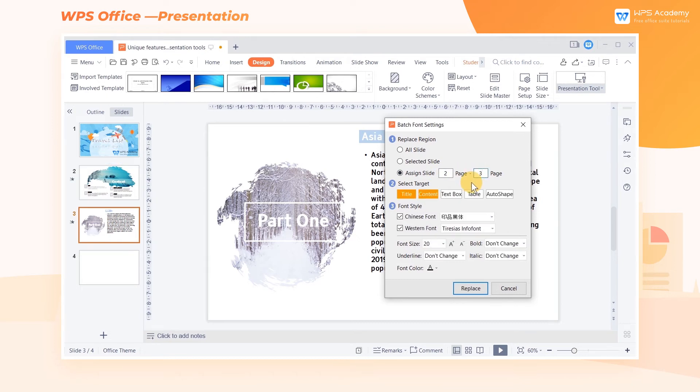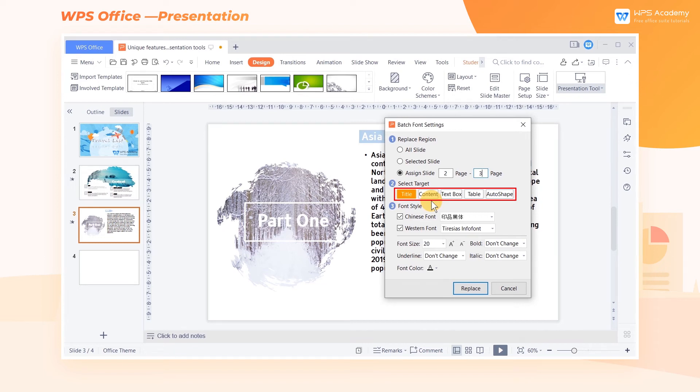In the Select Target area, we can further limit the range to Title, Content, Text Box, Table, and Auto Shape.